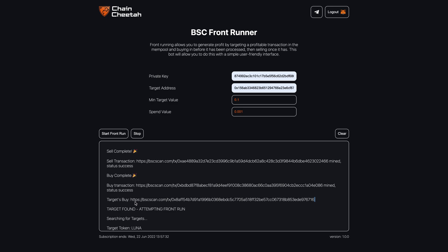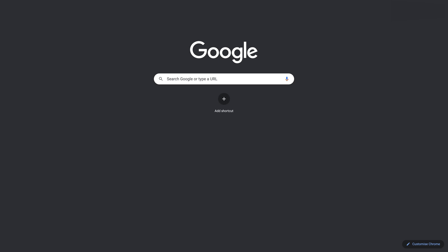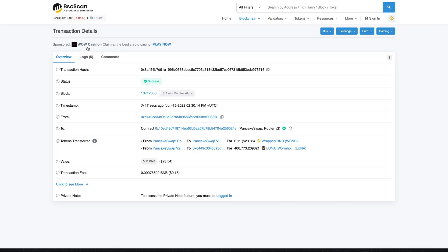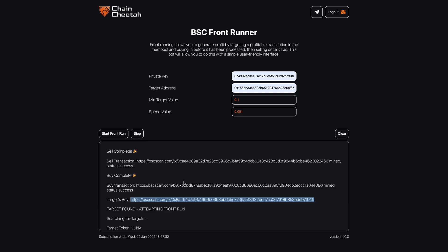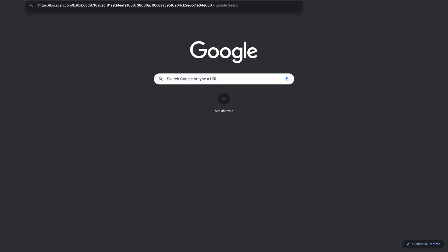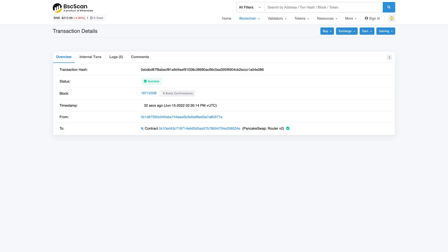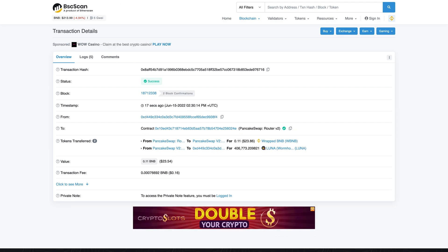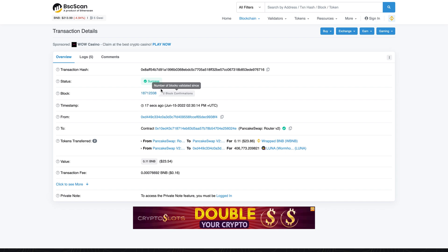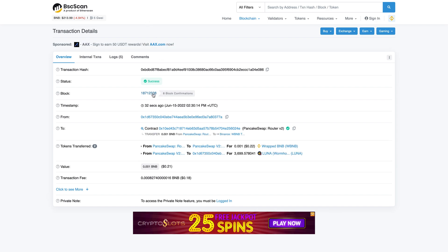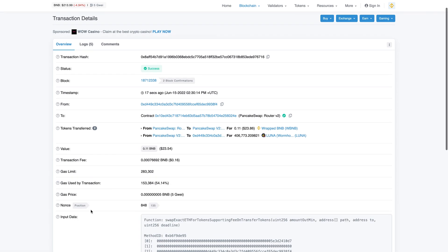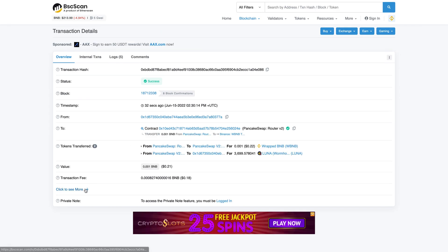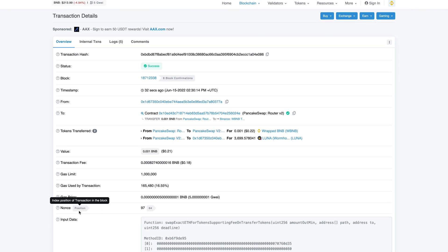We can now check the target's buy and our buy to see that we did front run it. So as you can see our buy got into the same block as the target's but our buy was in a lower position meaning it was processed before the targets. Front run successful.